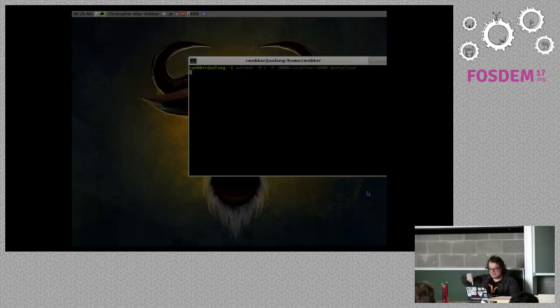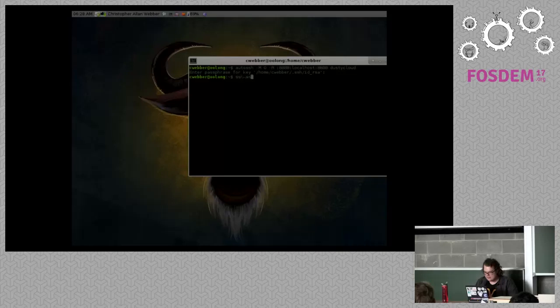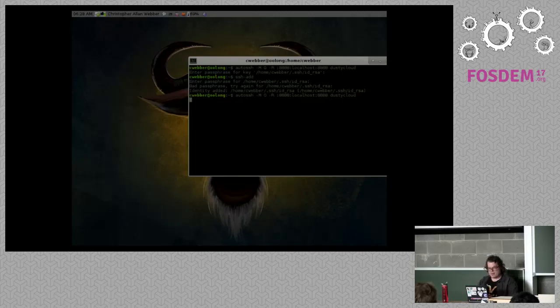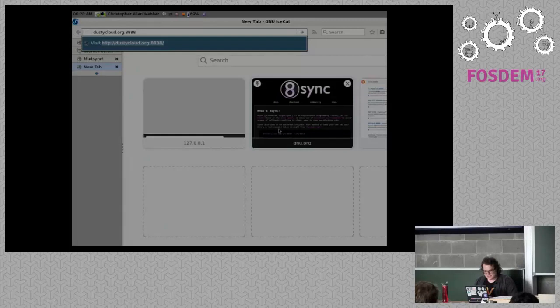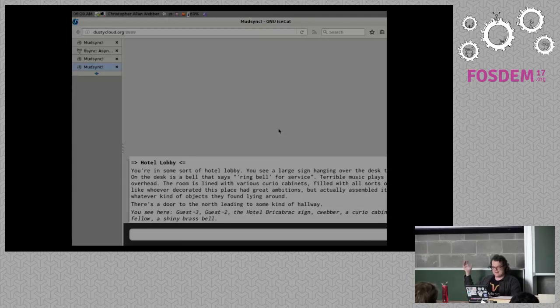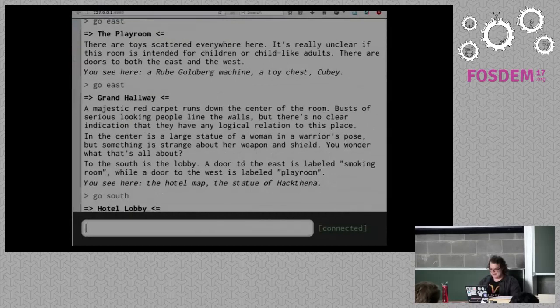I'm opening up an SSH tunnel to my laptop. SSH-add... okay, now I'm going to open up an SSH tunnel. It's connected. Everyone can go to dustycloud.org colon 8888 — for 8sync, four eights — dustycloud.org colon 8888, and you should appear in a lobby. Let's see who starts appearing — you see guests — okay, everybody's appearing.